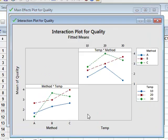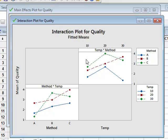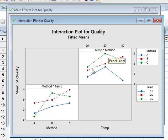Which we have in this interaction plot, which gives a matrix in this case of two different plots. And if we take the plot on the top right, again this is plotting quality. In this case against temperature: 10, 20, 30 degrees, but separated for each particular method.